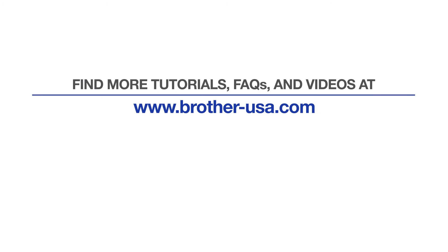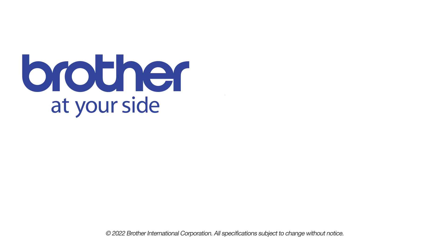For more tutorials, FAQs, and videos, visit us at www.brother-usa.com. If you found this video helpful, be sure to subscribe. Thank you for choosing Brother.